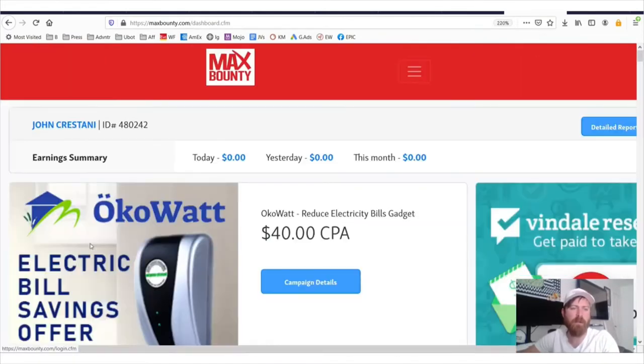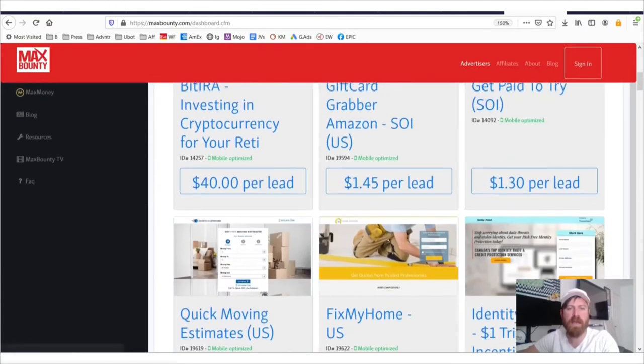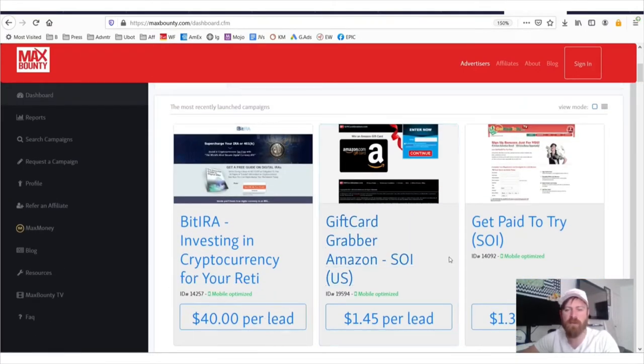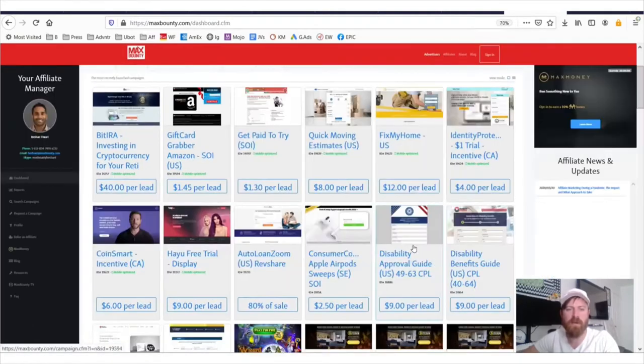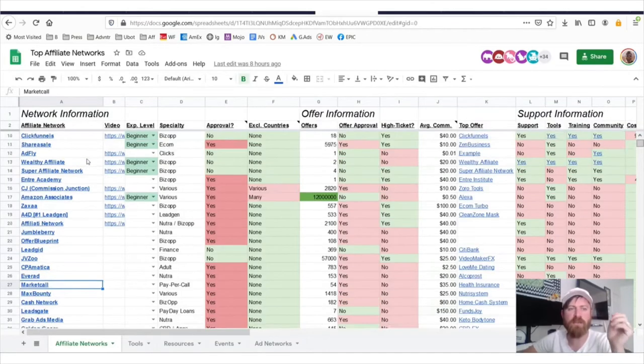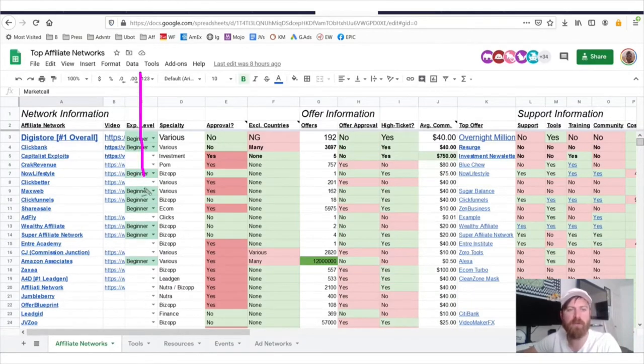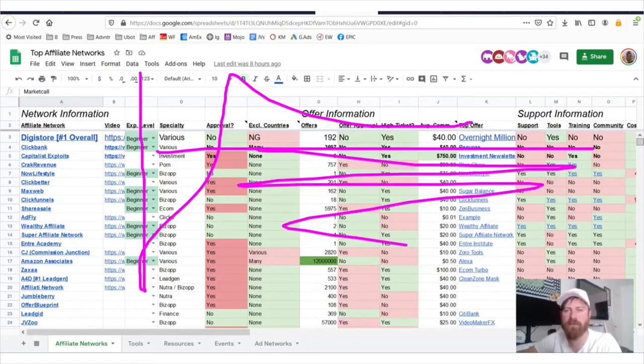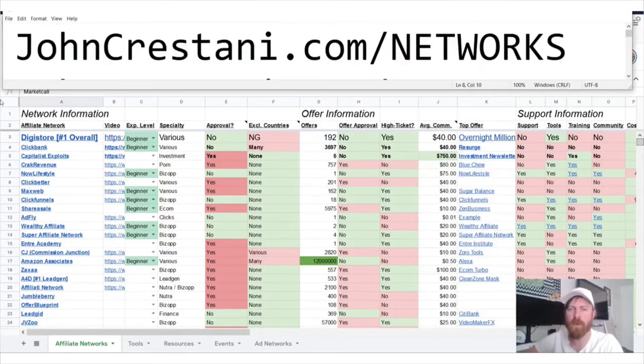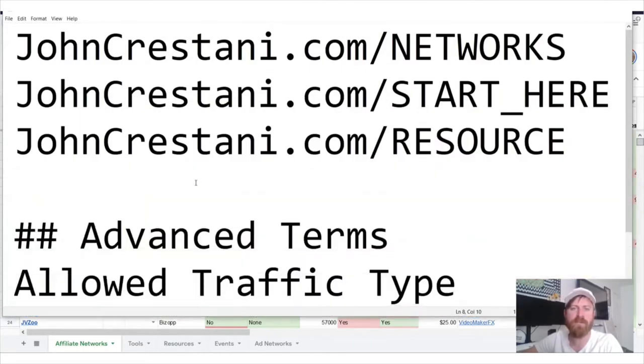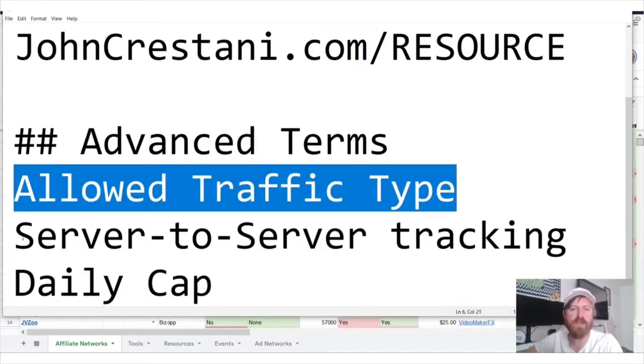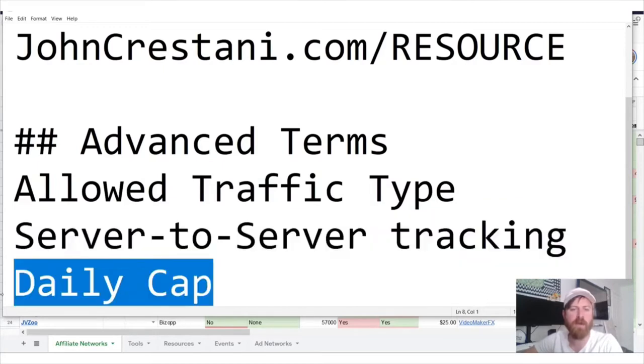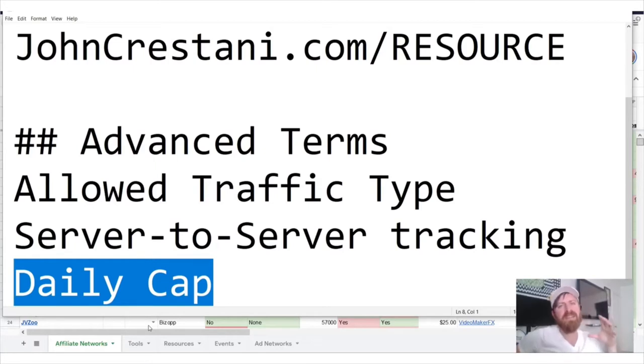I'll be doing a full walkthrough of this network from the inside. I'll be going over how you can find the top offers, walking through their dashboard, looking at some of these offers where you can get paid as much as $40 a lead. And I'll be going through all of this on my sheet, which I have figured out how to assess the best affiliate networks through a variety of methods. I'll be giving you a link to apply and going over some advanced terms including allowed traffic types, what server to server tracking is, and also what daily cap means.